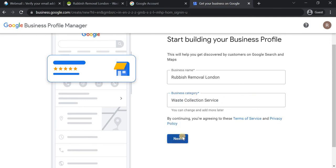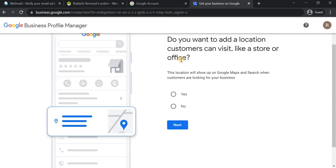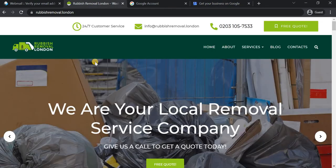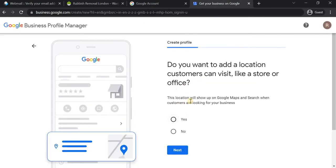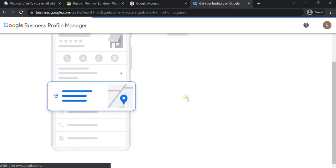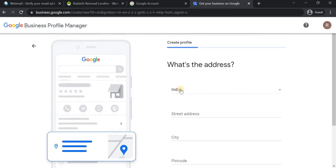After selecting the category, the next step is to add the location for this business. This depends on your business — if you have an online e-commerce store, you may not have a physical location. But in our case, this company does have a physical location, so I'm going to select yes for this.